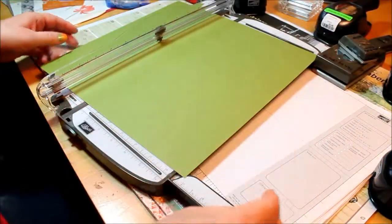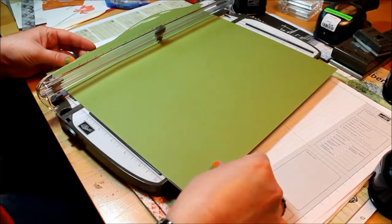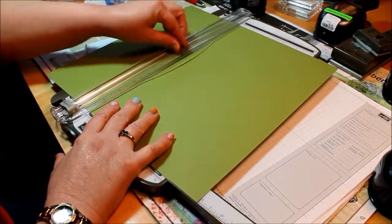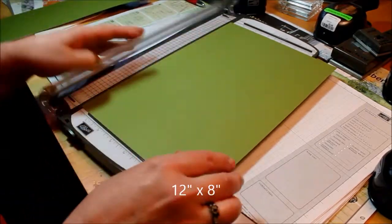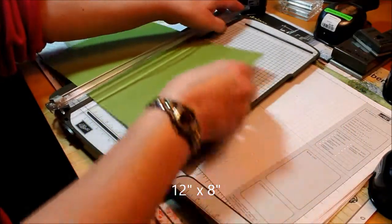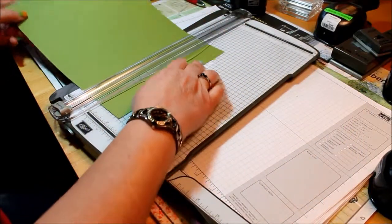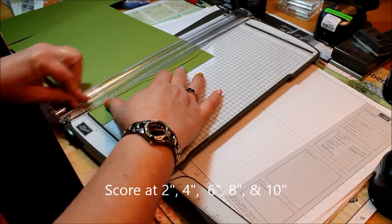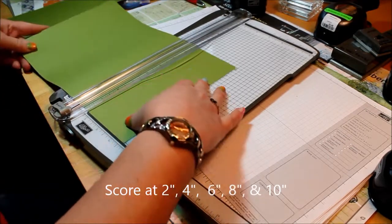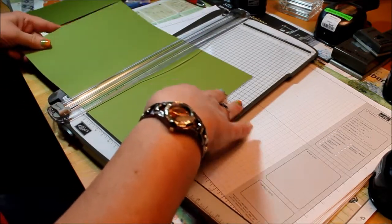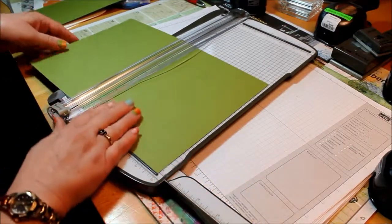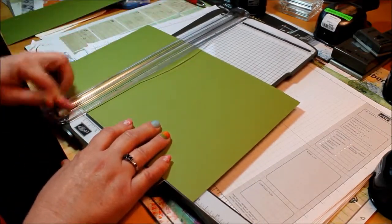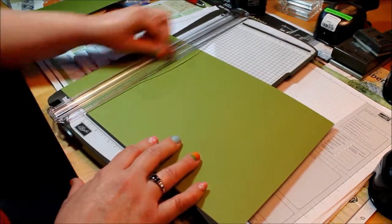Now for the base of the card, you're going to start out with a 12 by 8 piece of paper. So you can just go ahead and cut that on your trimmer. Cut off that piece and save that for something else. Then we're going to slide our cutting blade out of the way and score every 2 inches. So 2, 4, 6, 8, and 10.